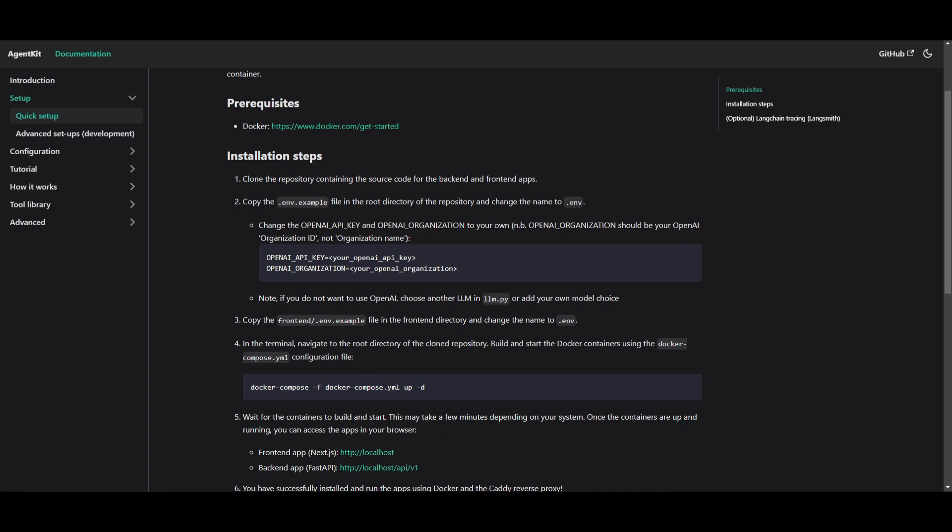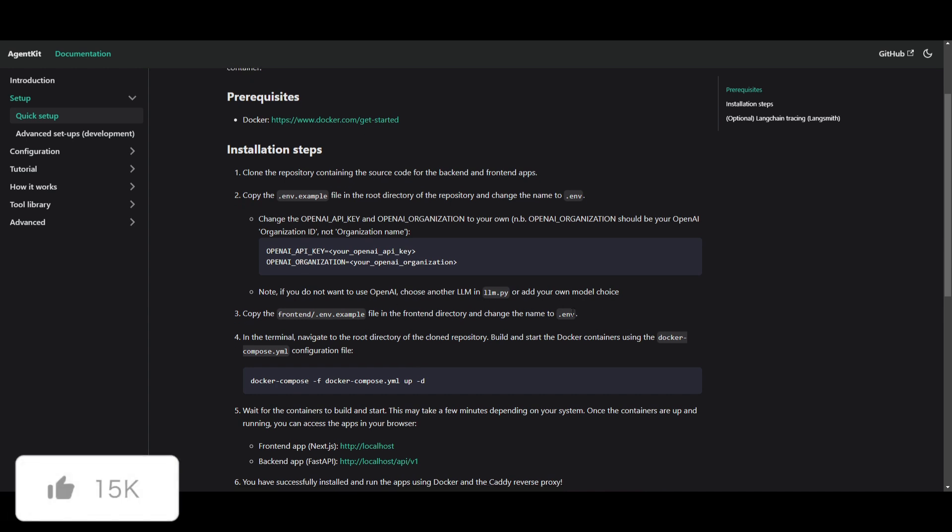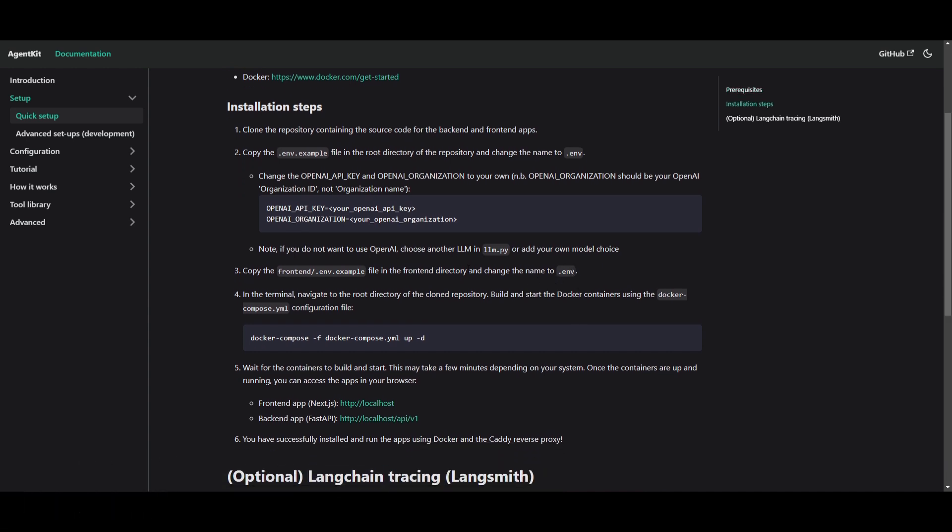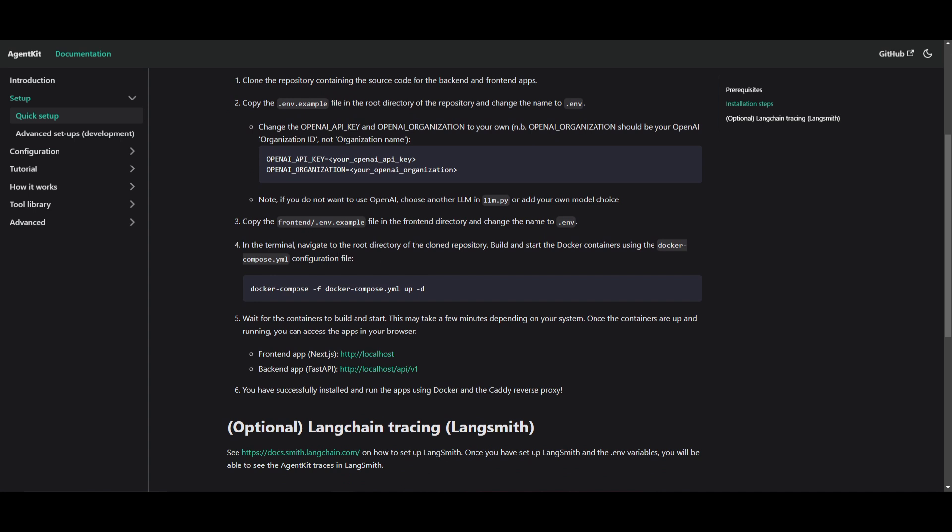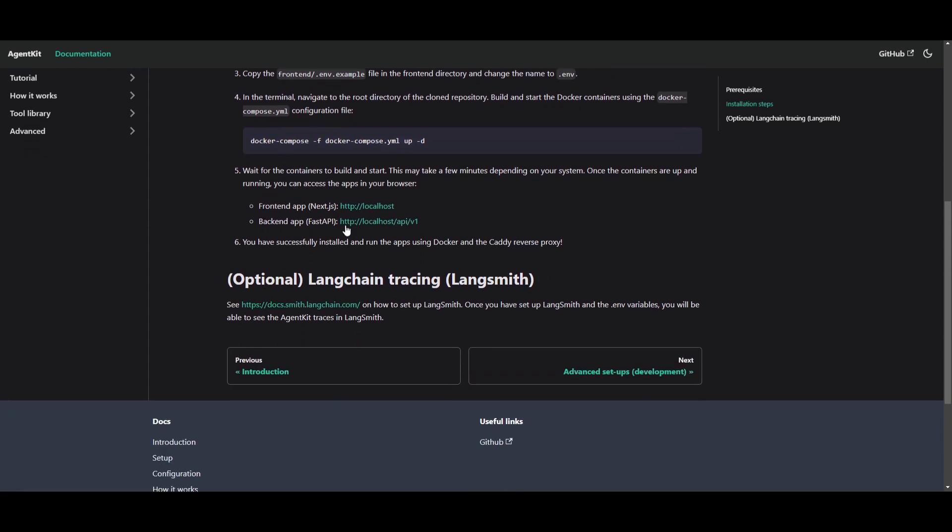Once that is done, you can then go to your terminal. You can then go over to the root directory that you have cloned this repository, and build and start the Docker container, which is super simple. It's super easy. You can then copy this, and once you have done that, you can then configure the file with this command. And then you're going to be able to host it on the frontend app, as well as the backend app, with these two different links. And that's super simple. It's easy as that.